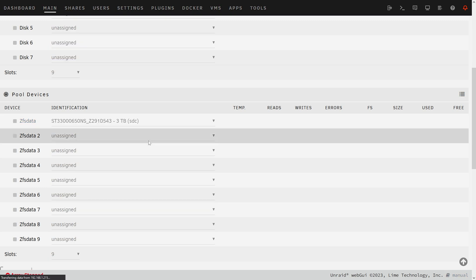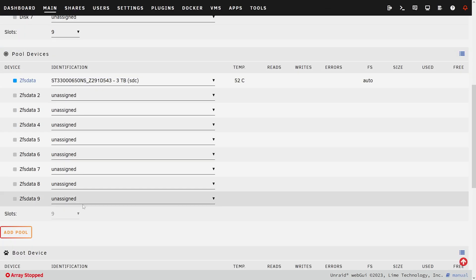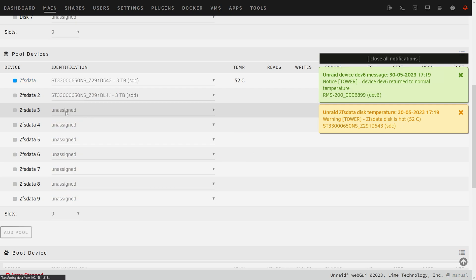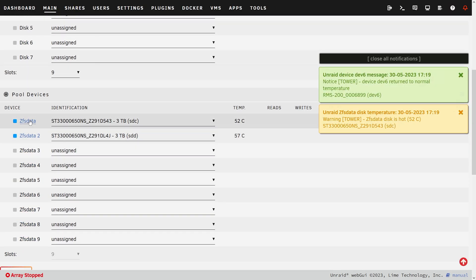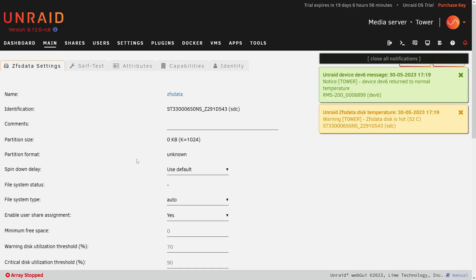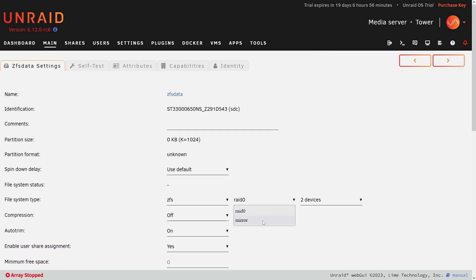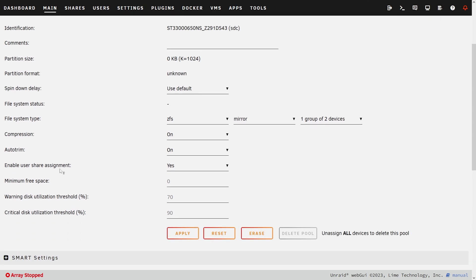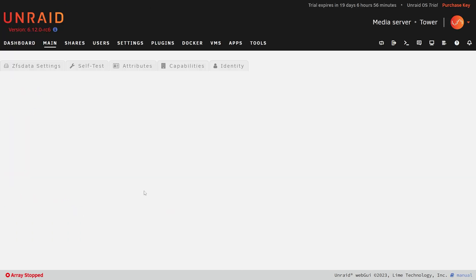Let's start out with something simple, like just a simple mirror of two drives. So I'm going to assign two drives to the ZFS data pool, then I can select on any of these drives, go into file system type, set it to ZFS, and set it up as a mirror — one group of two devices. I'll turn compression on, auto trim doesn't matter because it's all mechanical hard drives. Minimum free space looks good, so I'm going to hit apply. And now I've set up this one.